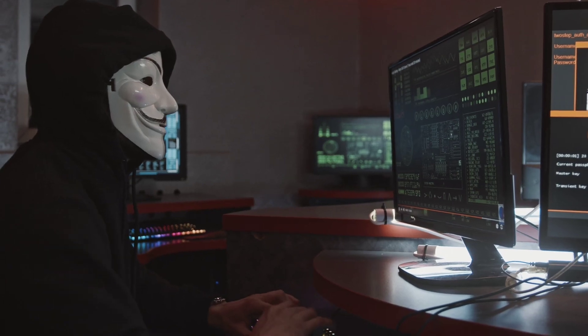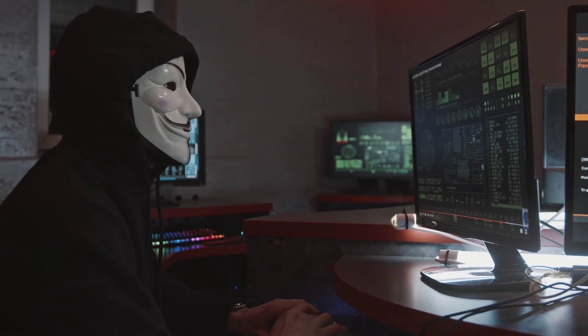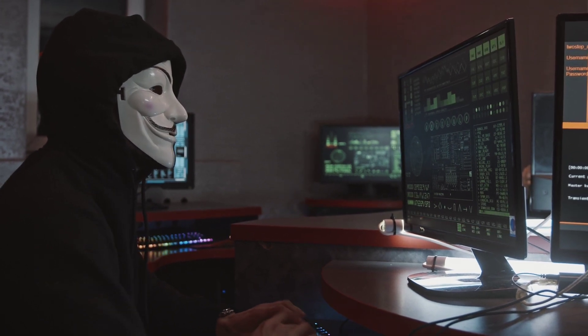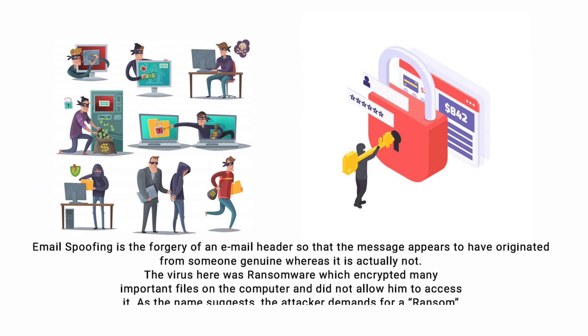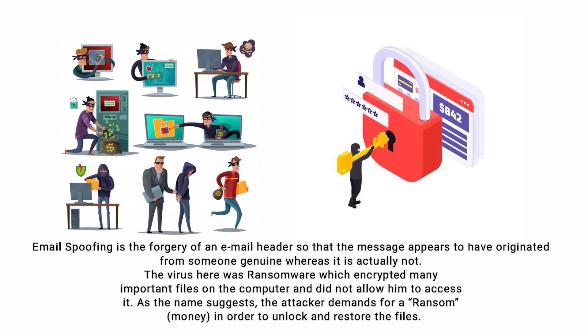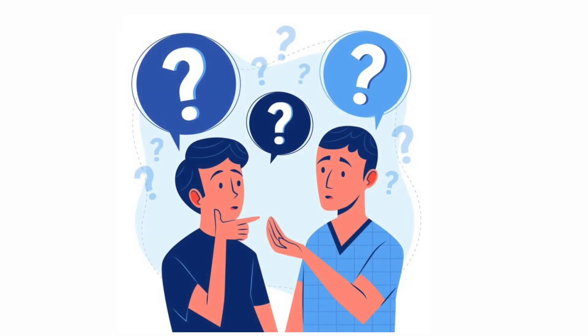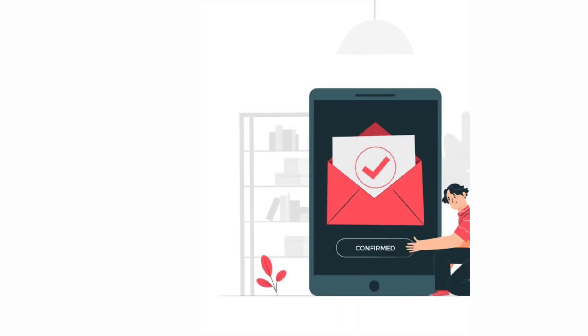Upon investigation, it was found that the sender's address was spoofed. Email spoofing is the forgery of an email header so that the message appears to have originated from someone genuine whereas it is actually not. The virus here was ransomware which encrypted many important files on the computer and did not allow him to access them. As the name suggests, the attacker demands a ransom, meaning money, in order to unlock and restore the files. If this happens to you, what should you do?